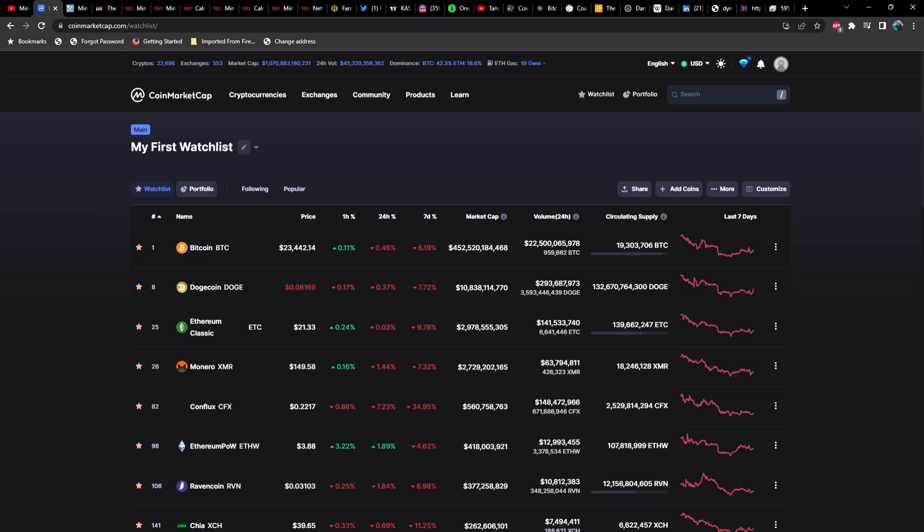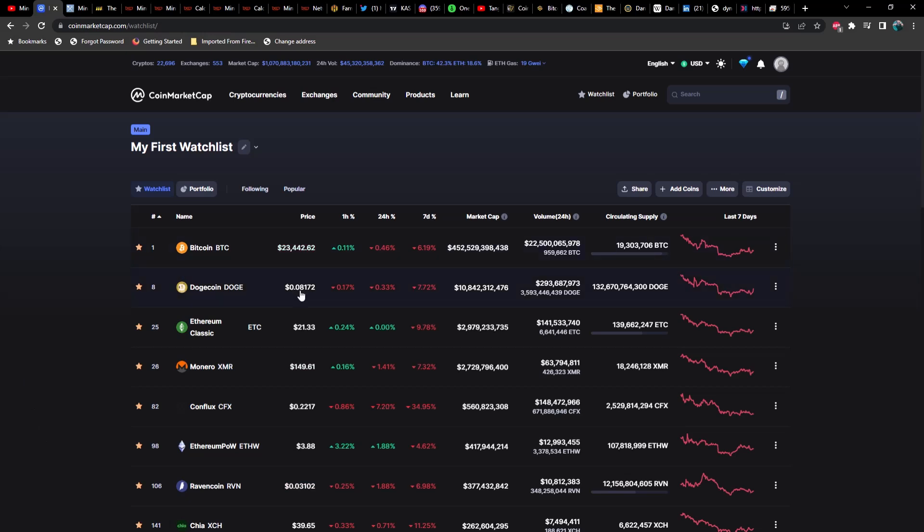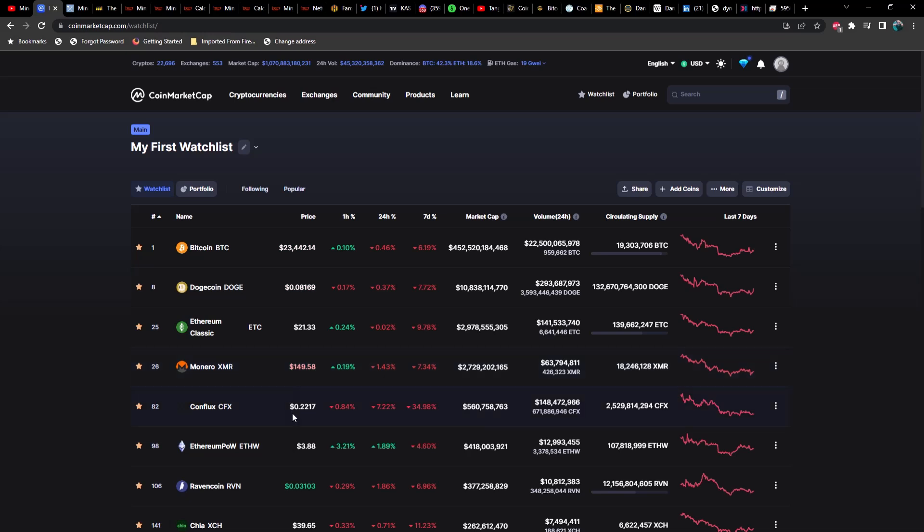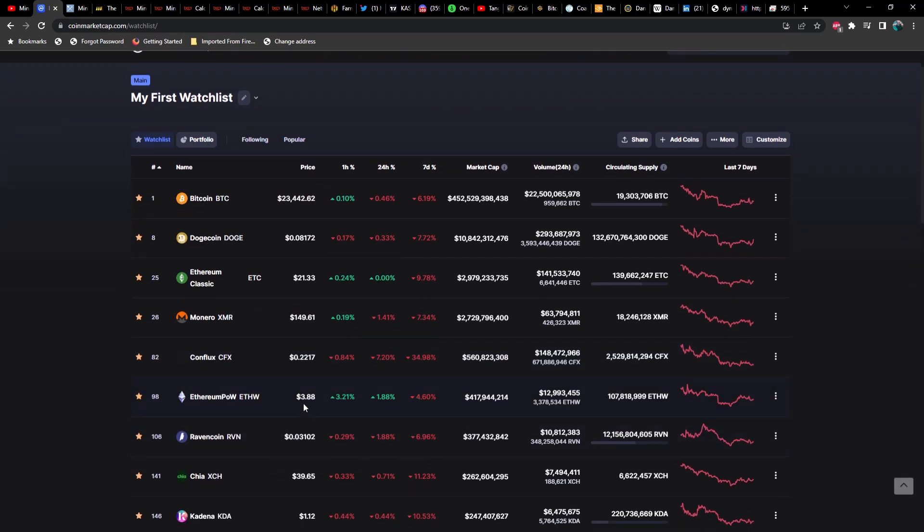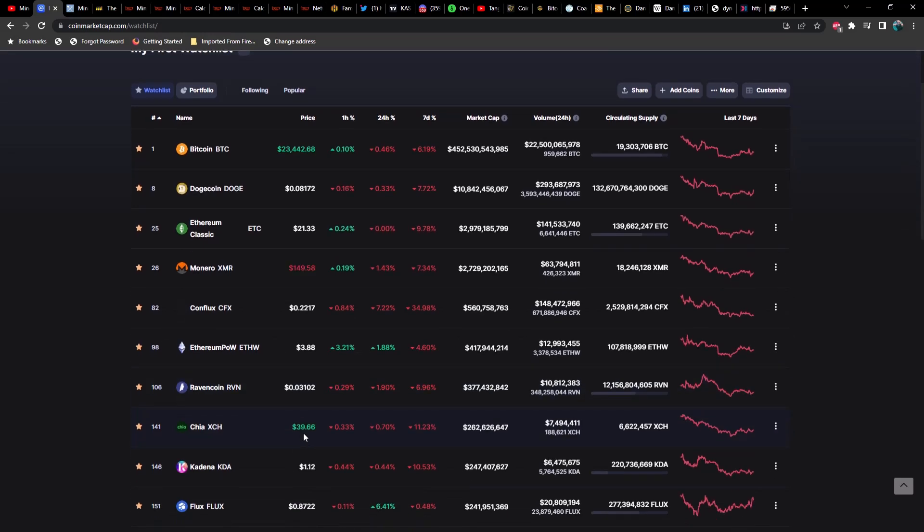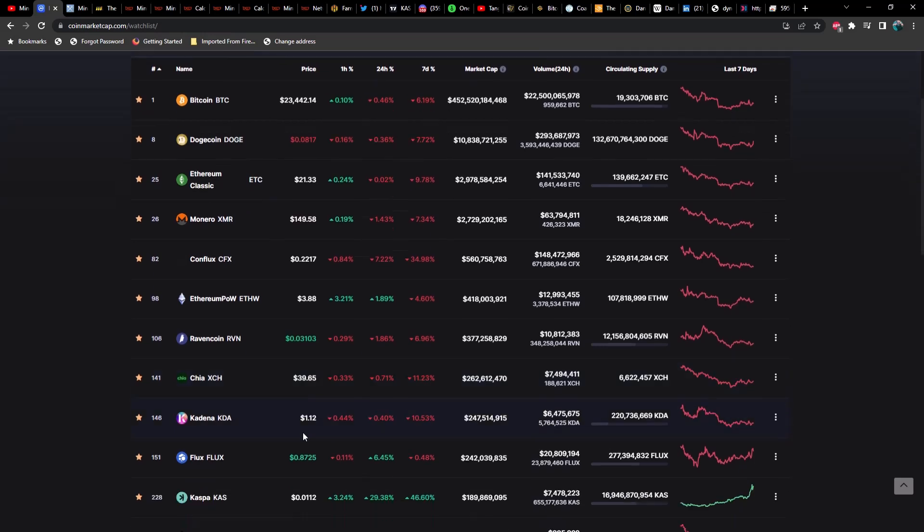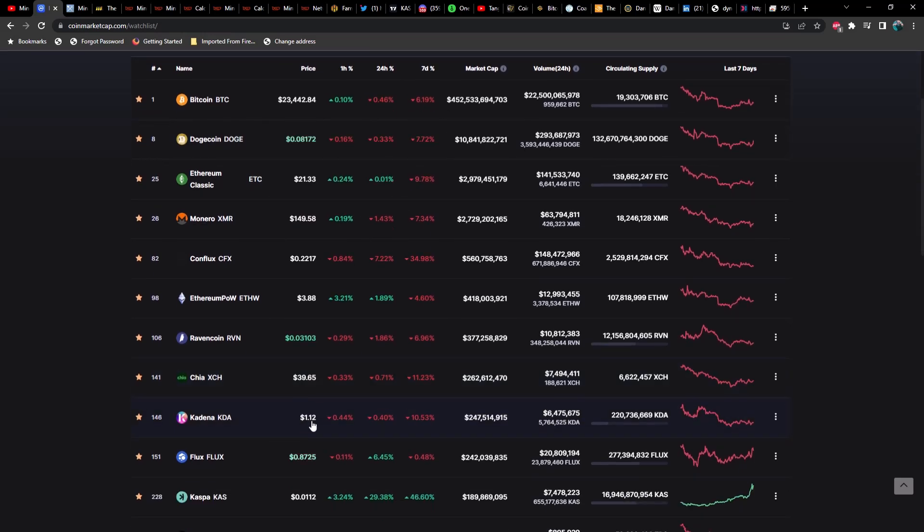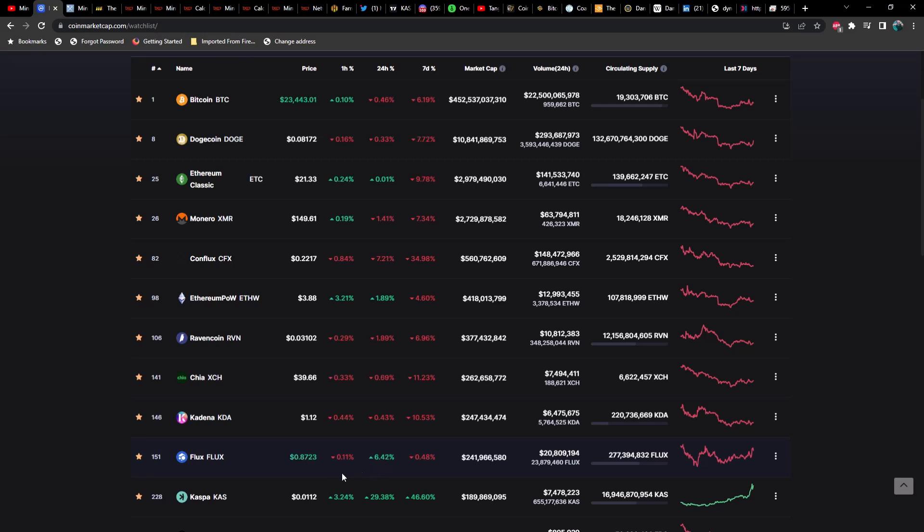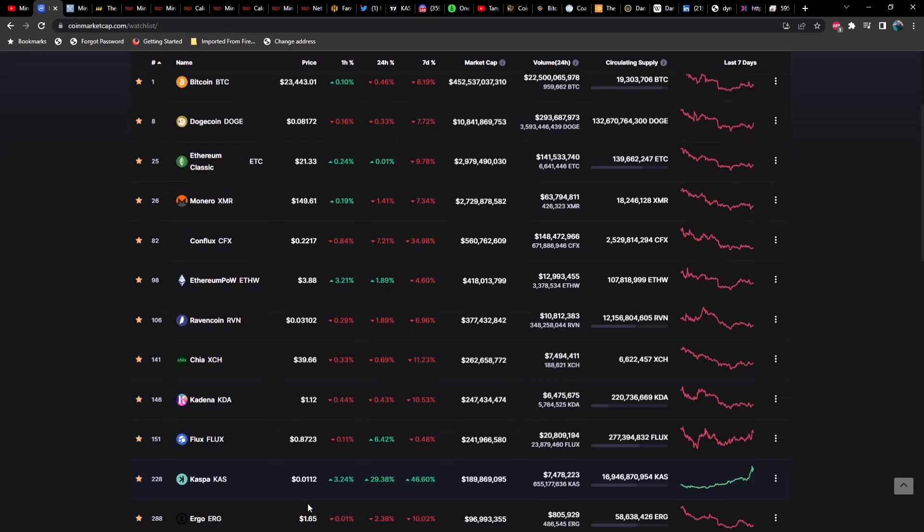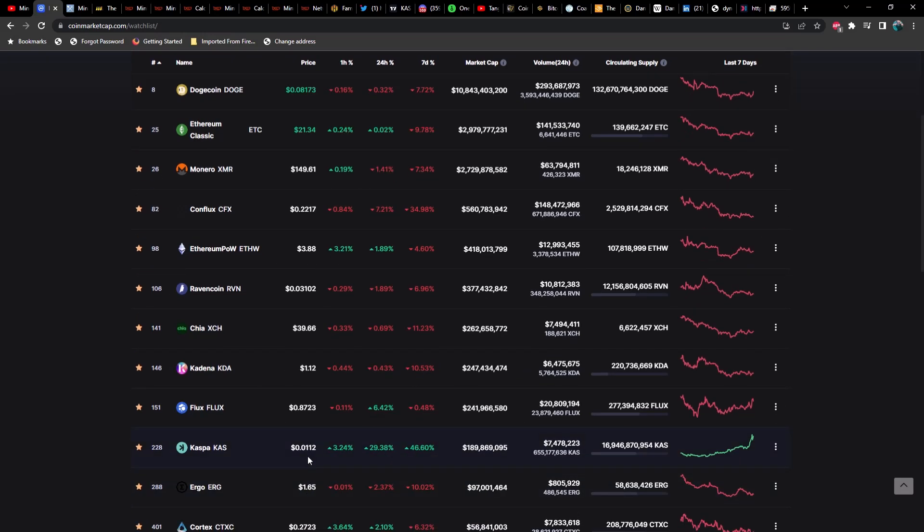Anyways, the time of recording is 8:52 PM, February 27, 2023. Bitcoin is coming in at $23,442, Dogecoin is 8 cents, Ethereum Classic $21.33, Monero $149, Conflux is down about 35% on the week currently sitting at 22 cents, ePOW is up a little bit at $3.88, Ravencoin down a little bit at 3 cents, Chia is down just slightly at $39.65, Kadena at $1.12, Flux at 87 cents currently up about 6.5%.